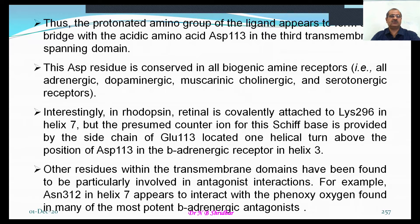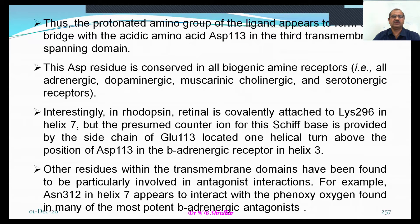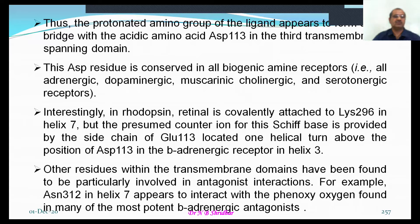This is about the structure-activity relationships — what is the structure of adrenaline and how it fits with the receptor. Residues within transmembrane domains have been found to be particularly important in antagonist interactions as well.